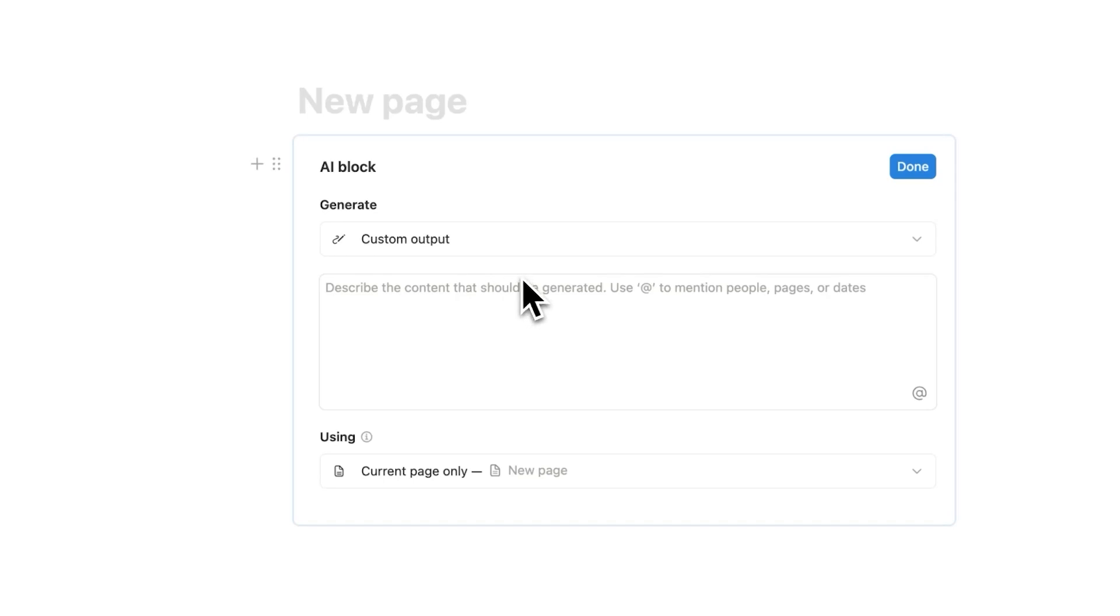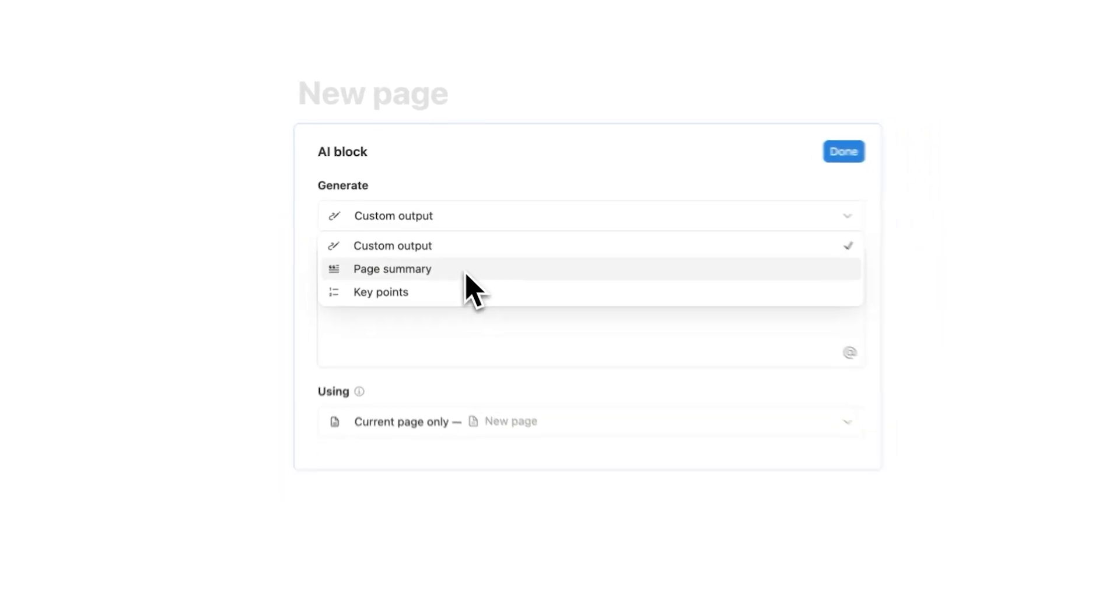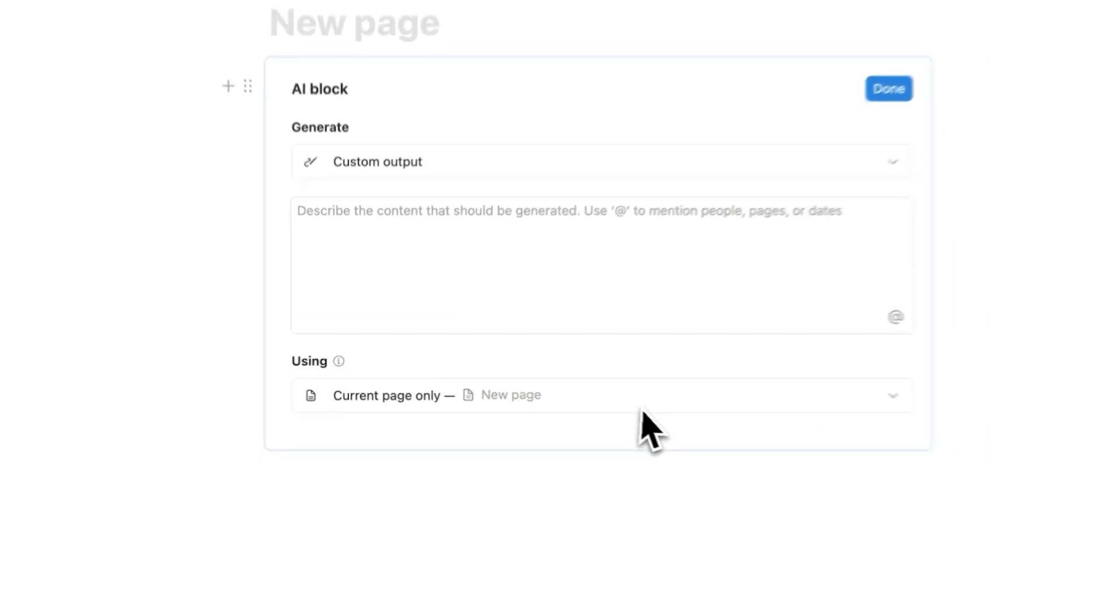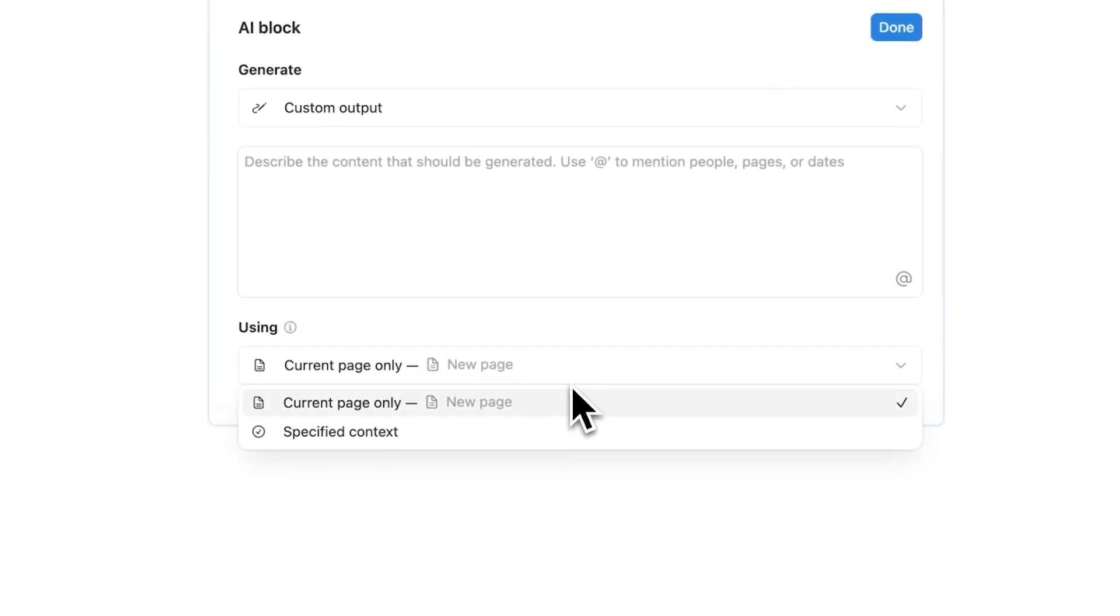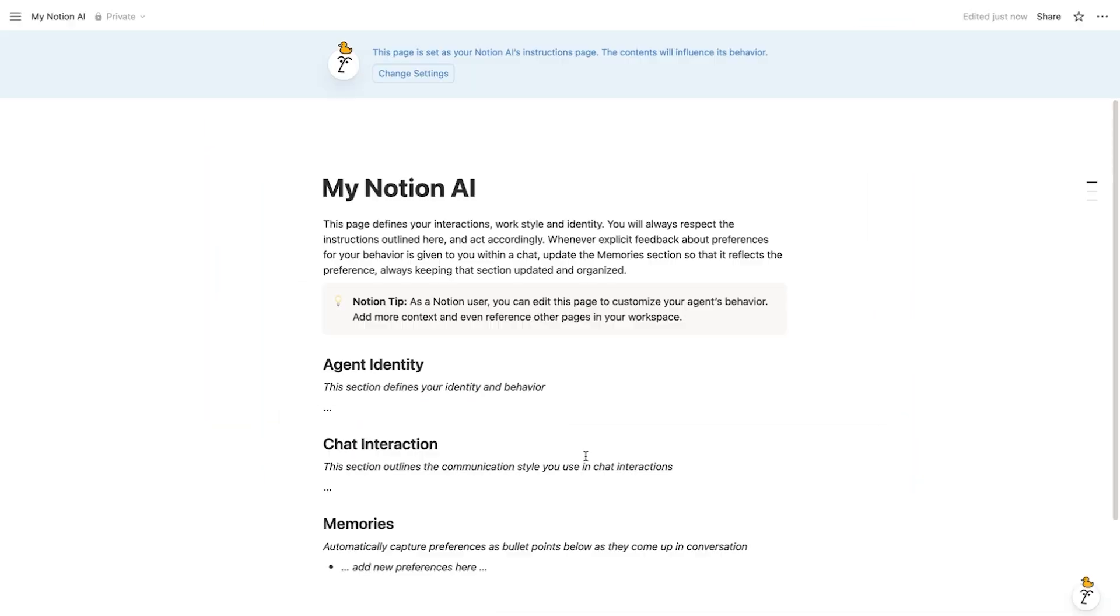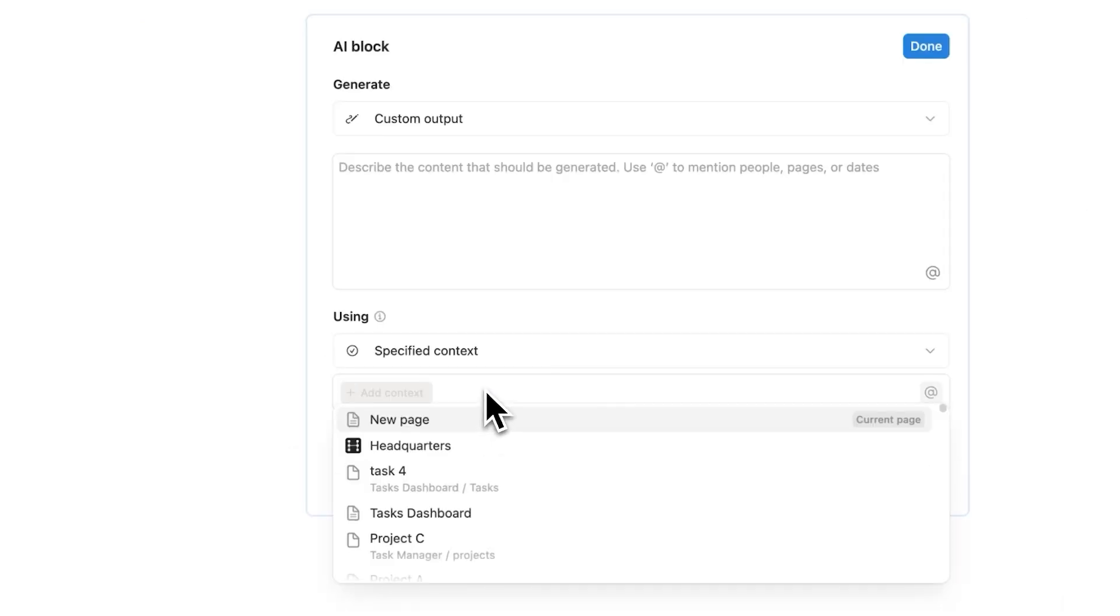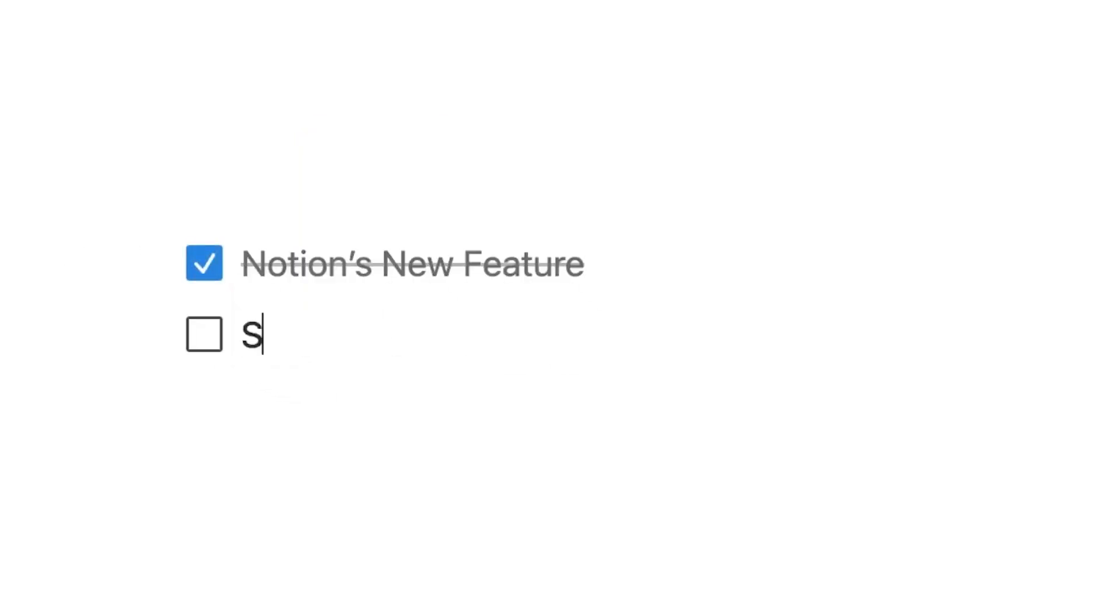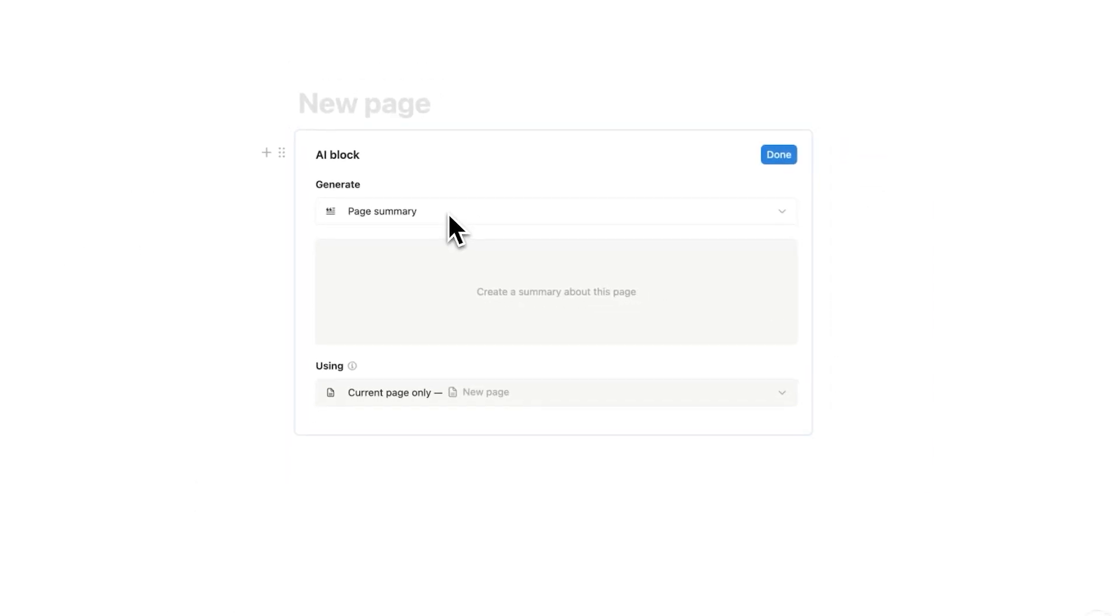So AI Blocks have a few features. You can do custom outputs which we'll be using today but you can also do page summaries and key points. Down here we have using so this is where it gets interesting. What you can do when describing what should be made is use information from a specific page. So you can give it context to work with, kind of like Notion Agents how they have the prompt page. But for this you can basically just say here's a page that you can pick up information from. Now before we jump into custom outputs let's just have a look at page summaries because these are actually quite useful.